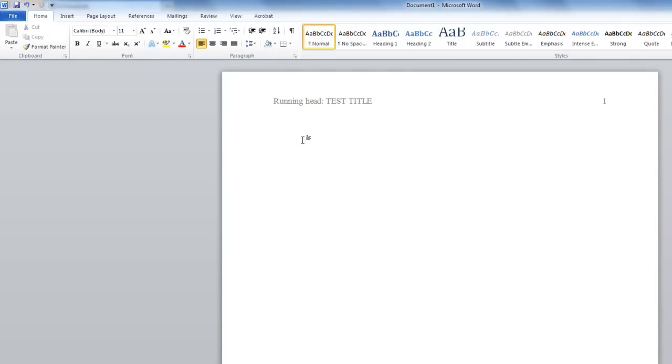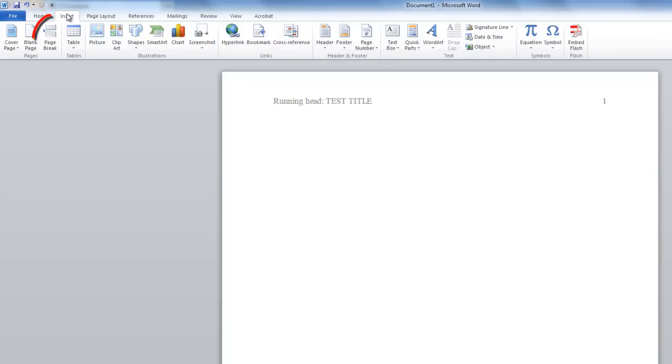Next, page numbers need to be added to the rest of your paper's headers. Click on the Insert tab, select Page Break.